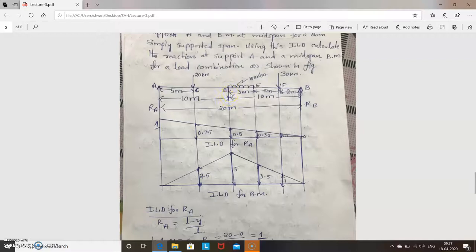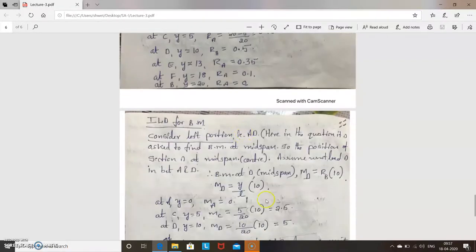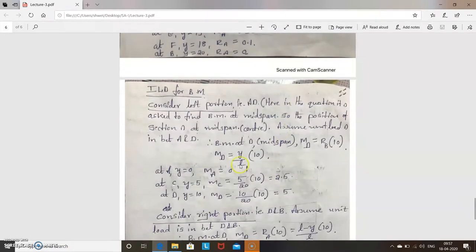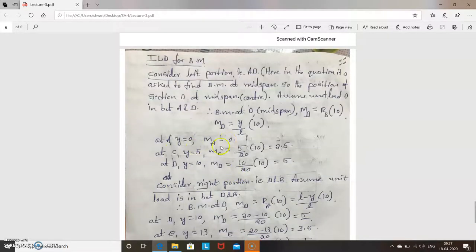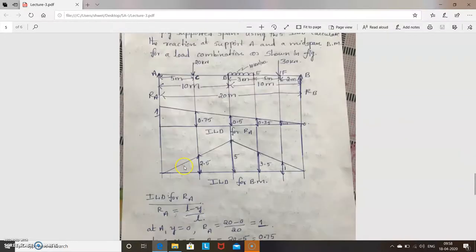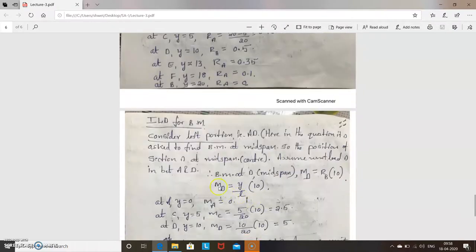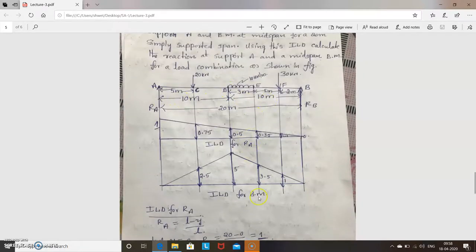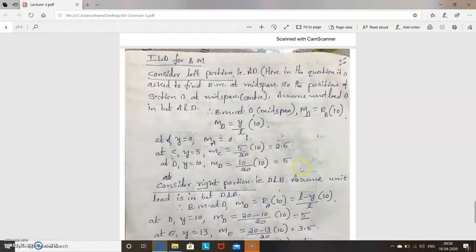For the left portion, unit load is between A and D. Consider the right side (no unit load). Bending moment at D = RB × 10, where RB = Y / L. At A, Y = 0, so MD = 0. At C, Y = 5, so MD = 2.5. At D, Y = 10, so MD = 5. Left portion is done.